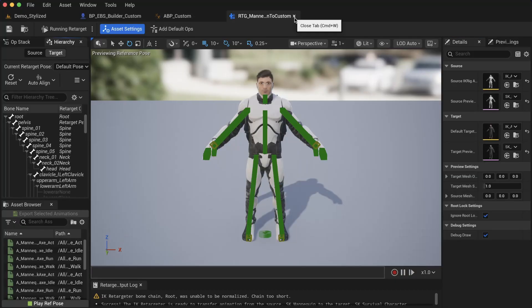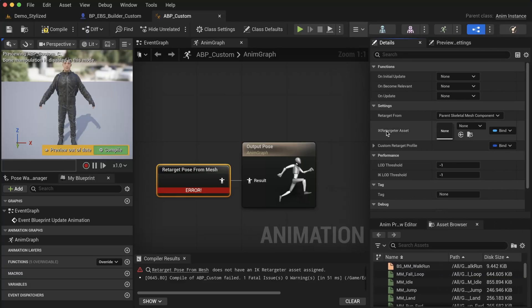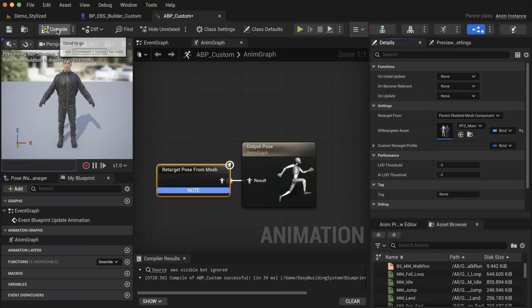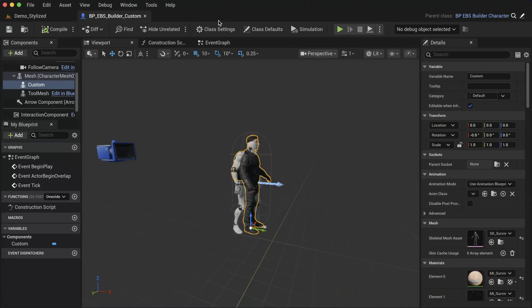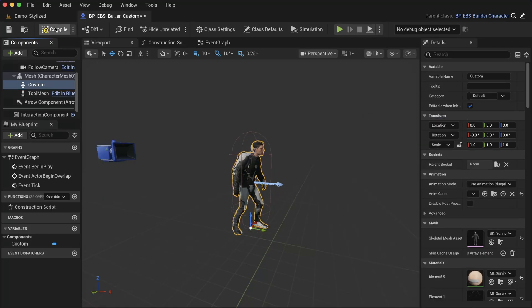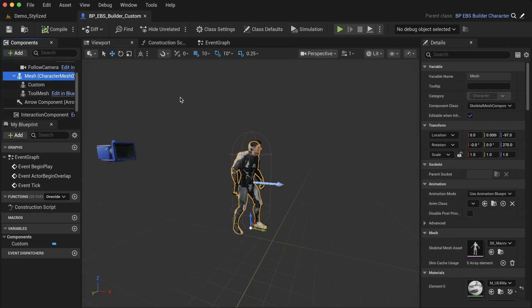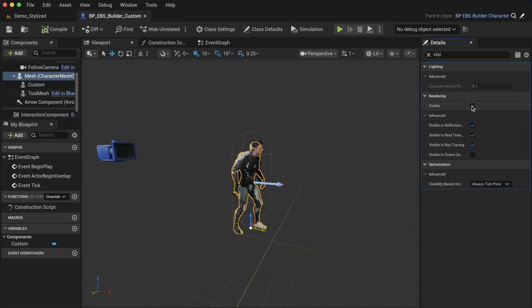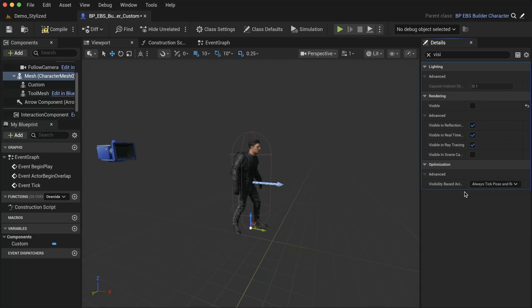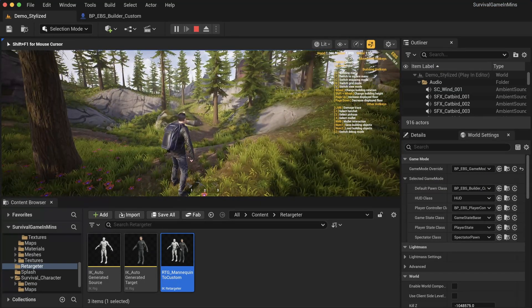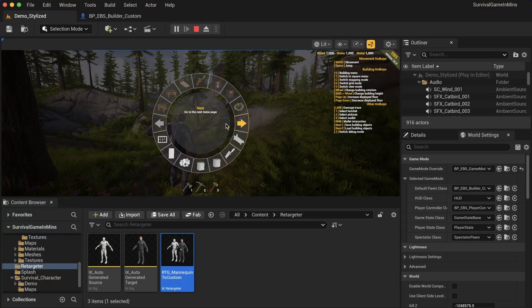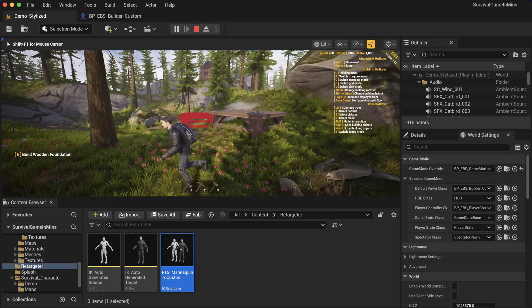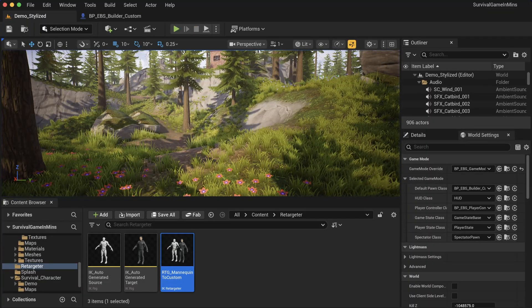Go back to the ABP, select this, and assign the IK retarget asset to be Mannequin_to_Custom. Compile and close. Back in the animation blueprint, select our custom character and for the anim class, select ABP_Custom. As you can see, we're following the animations. The last thing to do is hide the mannequin - select the mesh, search for visibility, and disable it. Also go to this dropdown and do always tick pose and refresh bones. If we press play now, we have the new character in place and everything still works, which is really cool.